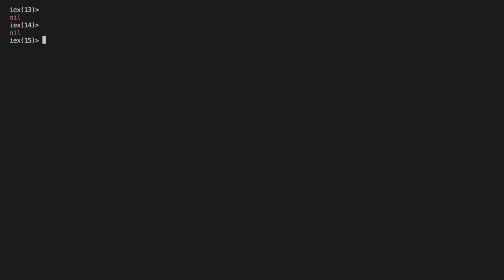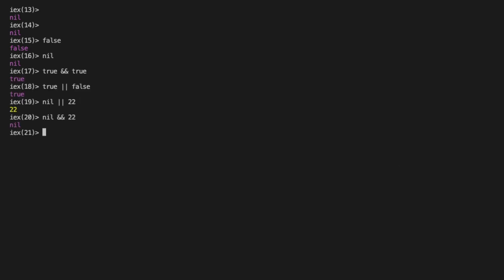Truthiness is very simple in Elixir. False and nil are basically not truthy and everything else is truthy. And we can compare truthy values very similar to other languages.